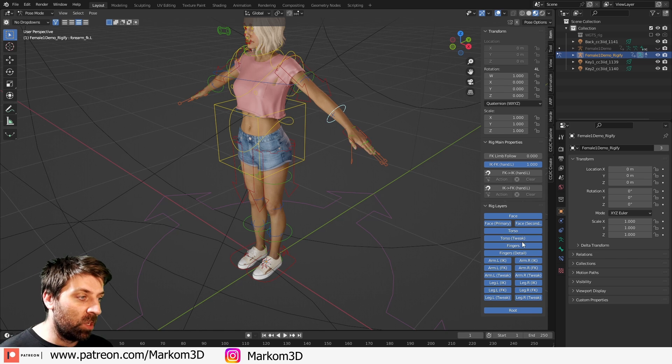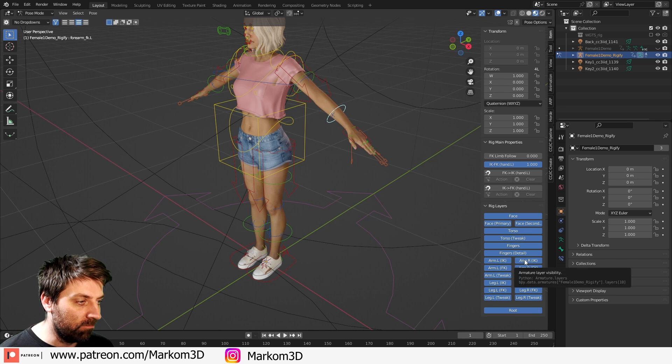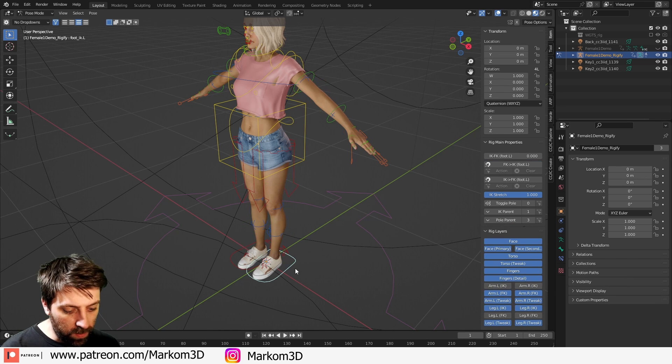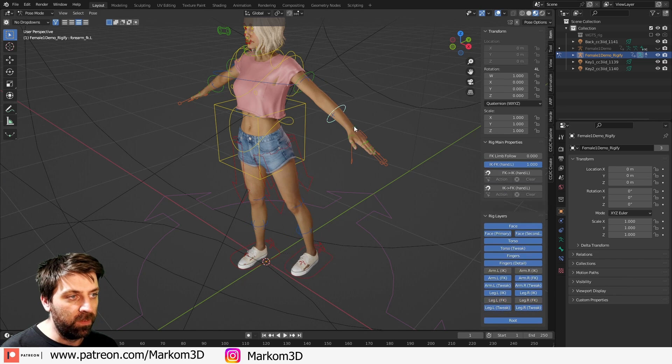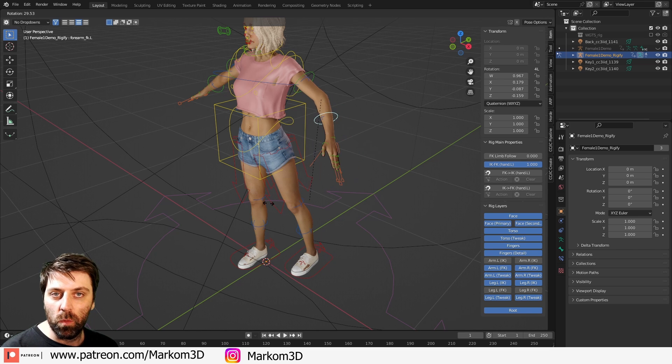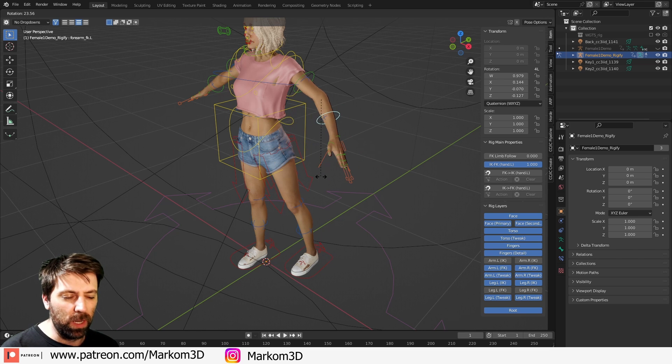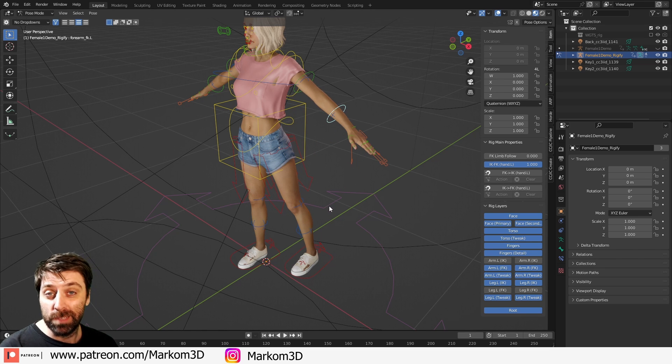Obviously, here we can turn off all the layers. There we go. So now we're not going to get confused with what rig we're using, what options we're using. So that's cool.